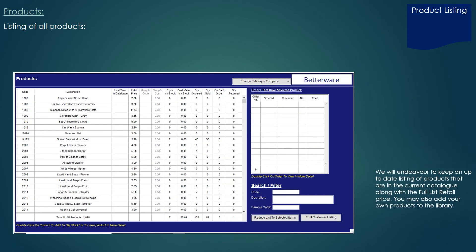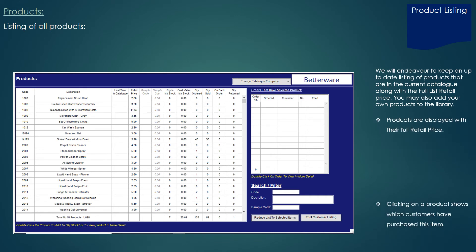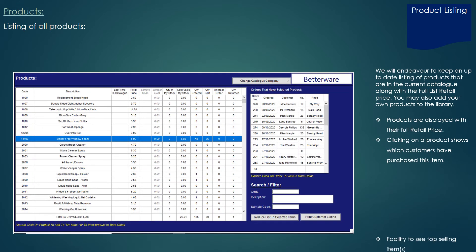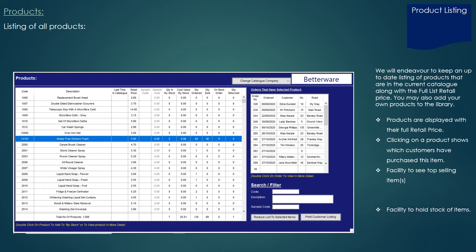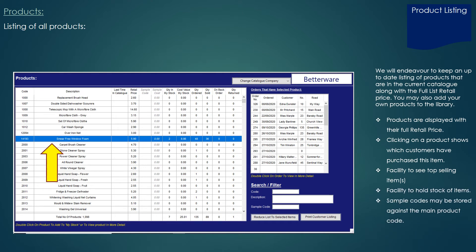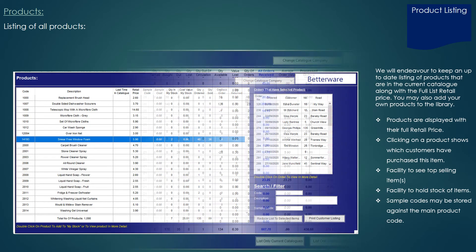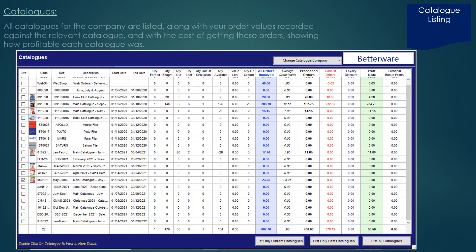Listing of all products in the system. Products are displayed with their full retail price. Clicking on a product shows which customers have purchased that item, and there is a facility to see your top selling items. There is also a facility to see stock held, and sample codes against the main product code may be stored. All catalogues along with their featured products are automatically downloaded to your system from our server each time you start up the software.